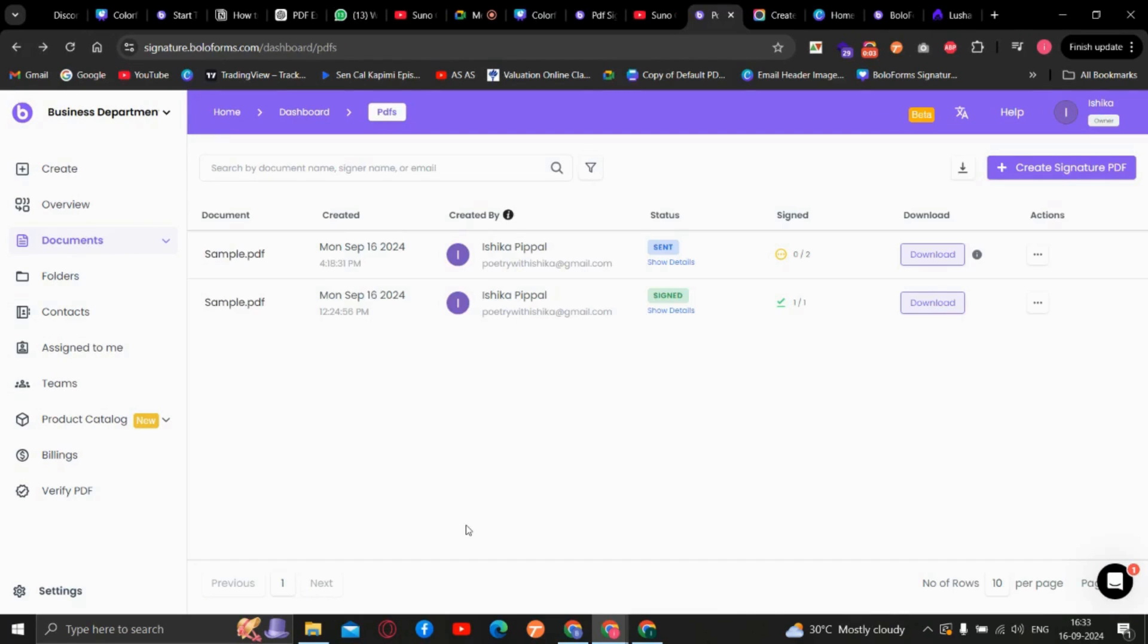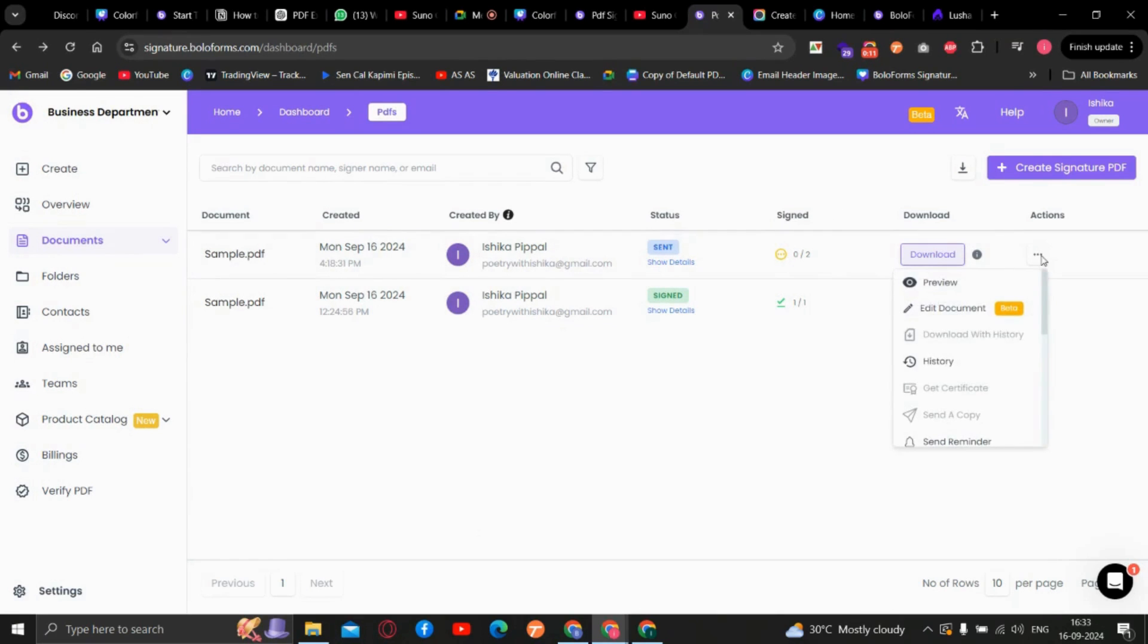To edit the PDF after sending, first go to the dashboard. Here you can see the latest update of the PDF. Click on these three dots and select the option of edit document.